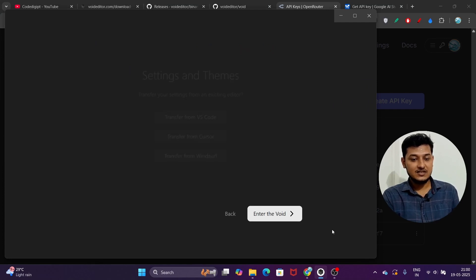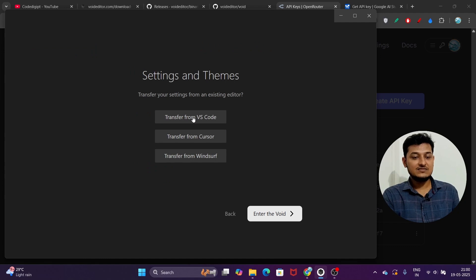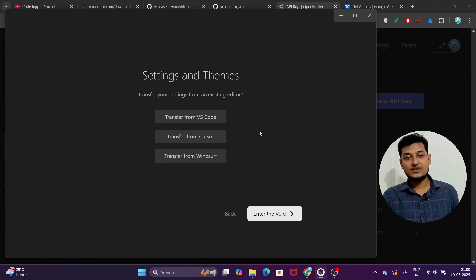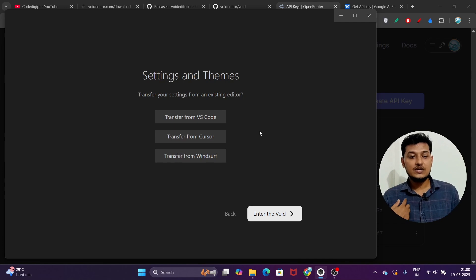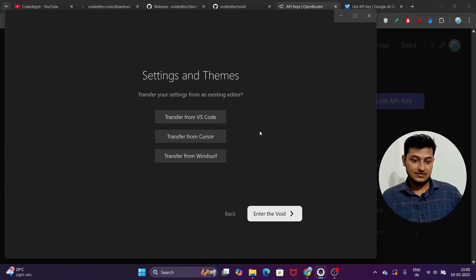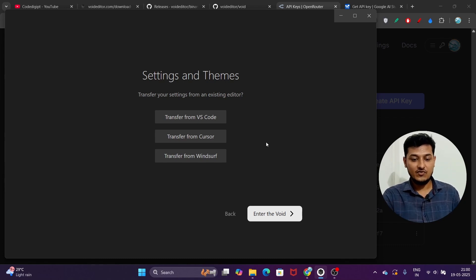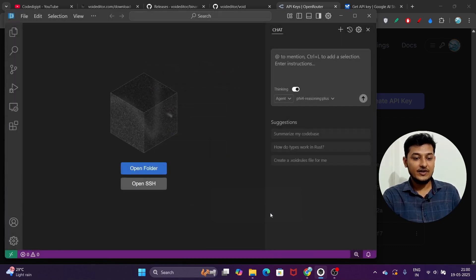Here you see options to transfer from VS Code, transfer from Cursor, or transfer from Windsurf. So if you have any settings inside Cursor, Windsurf, or VS Code, you can import or transfer them to Void. Click 'Enter the Void' and here you see the interface — with the chat interface on the right-hand side and a settings option called 'Void Settings.'